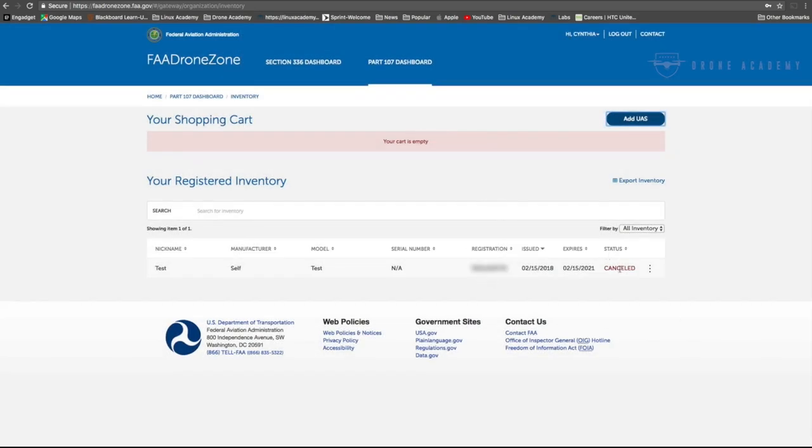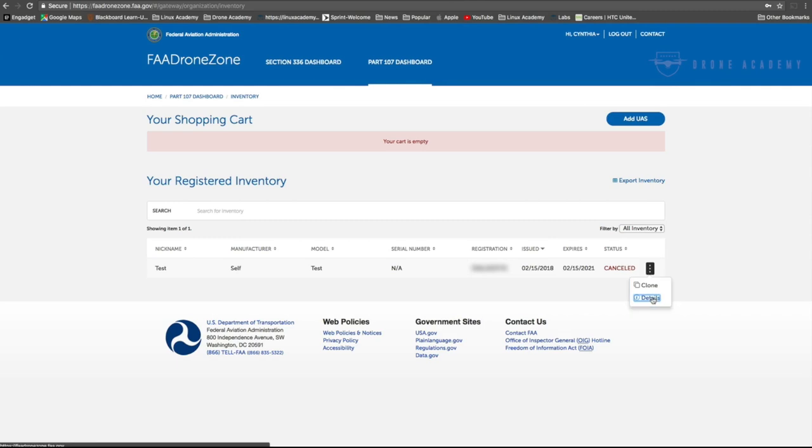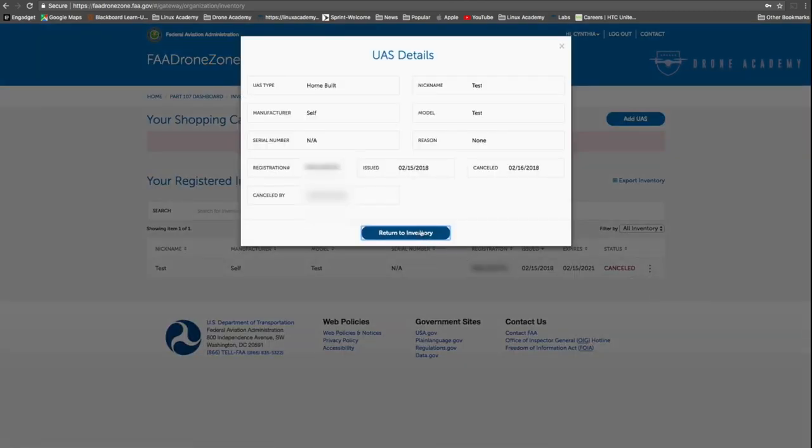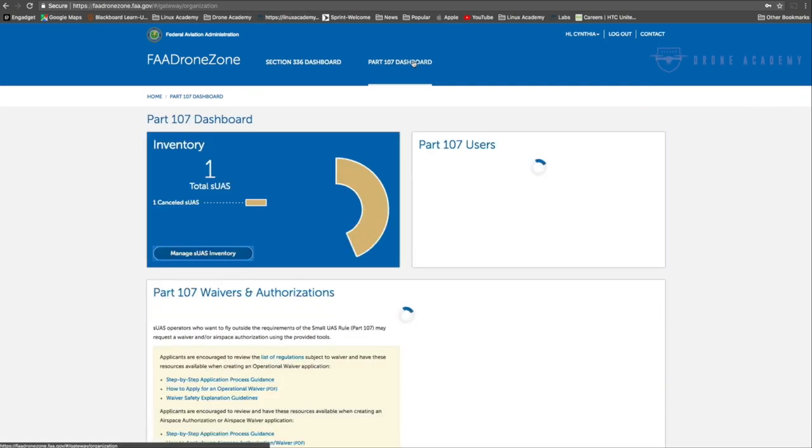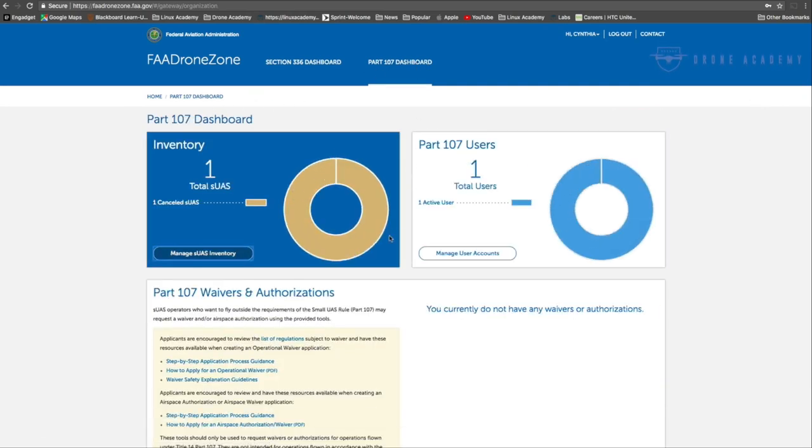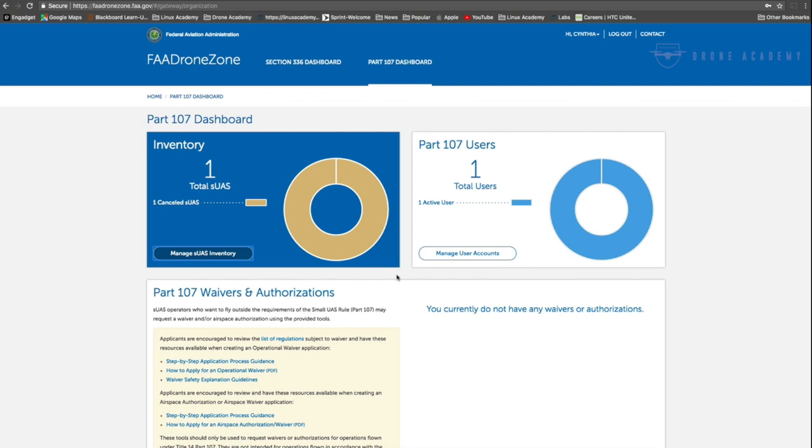Once you've done that, that's it. You've canceled it. You can see now that it is canceled under the status, which means that aircraft is no longer registered to you. Once you go back to your inventory, you can actually go through to your Part 107 dashboard and see here that in your inventory, it shows that you have one total UAS still on your account, but it is canceled.